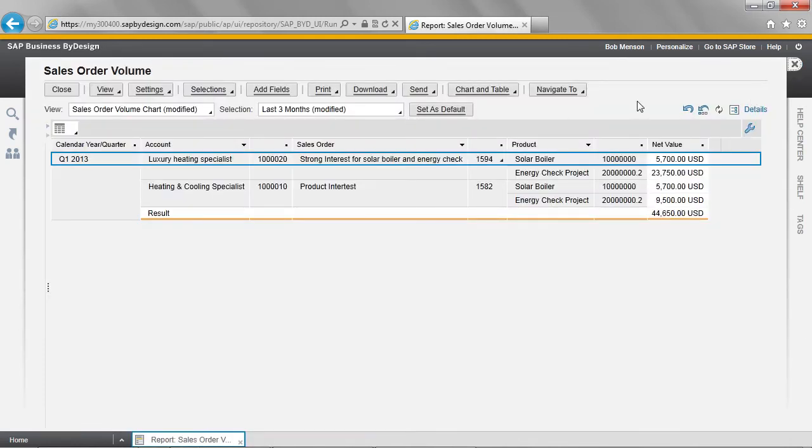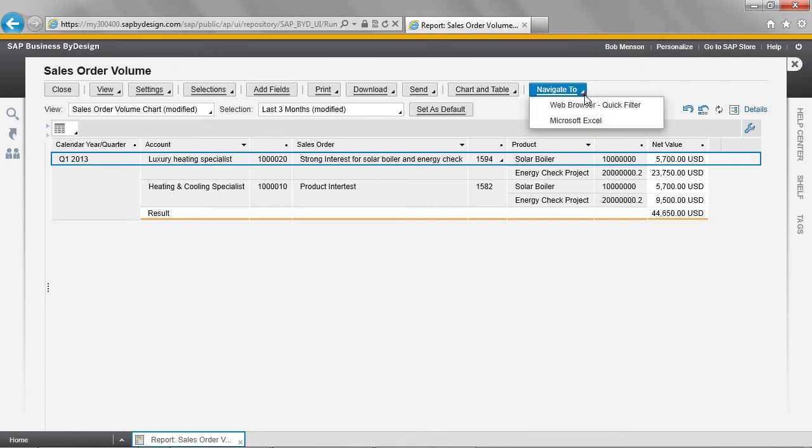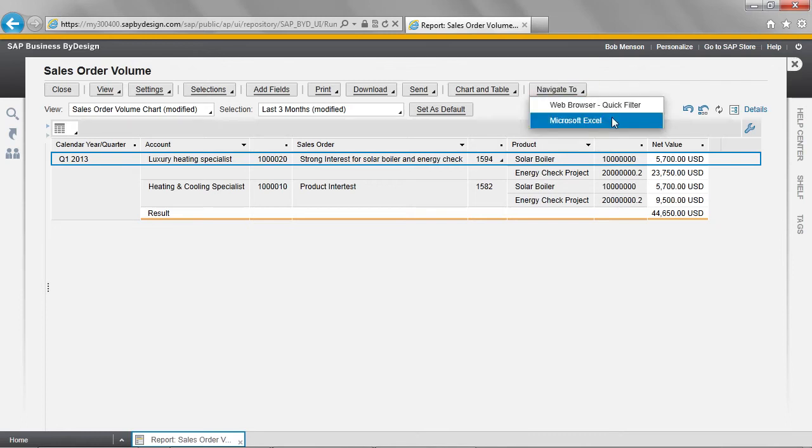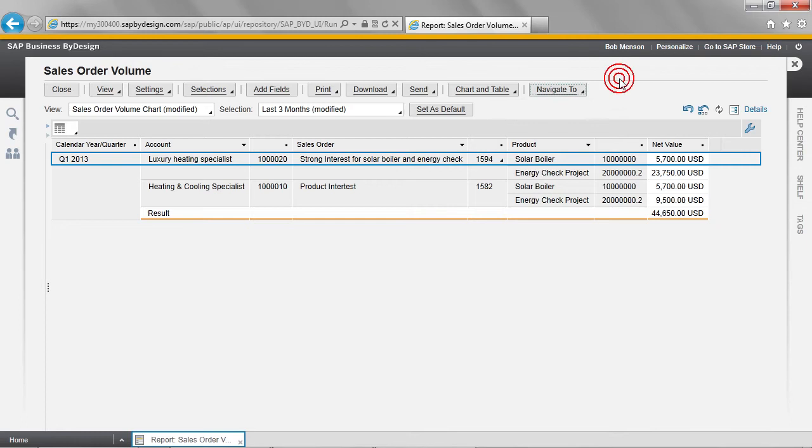I could choose to open this report in Microsoft Excel. I'm not going to do this because I want to add this report to my home work centre view so that it's always available when I log into the system.